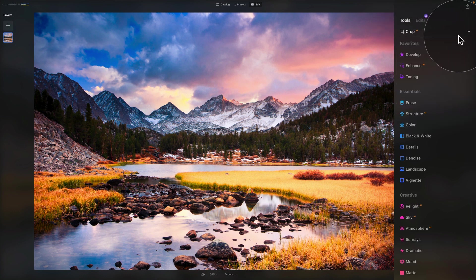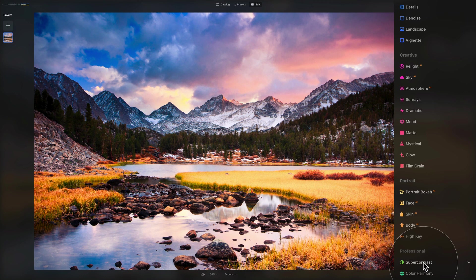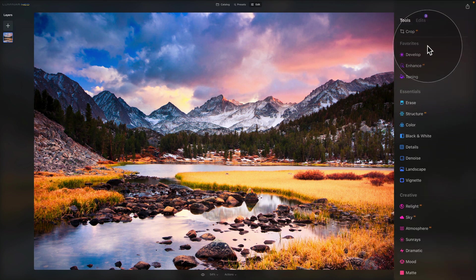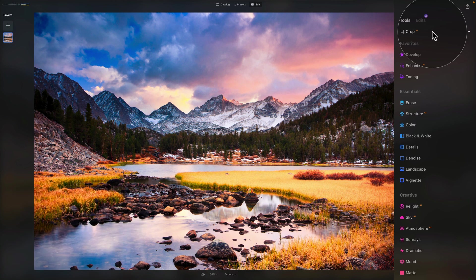Looking at the tools, we have Crop AI on top and then five different sections. The Crop AI tool automatically adjusts the composition, crop, and perspective of the photo. If you need it, you can manually fine-tune any aspect of the resulting composition. We have a full tutorial on Crop AI that should be in the corner of your screen right now if you want to learn more.